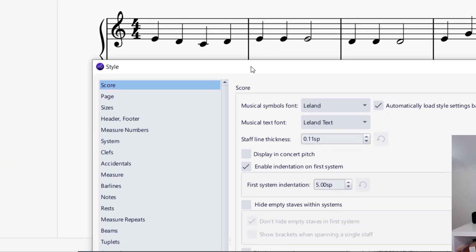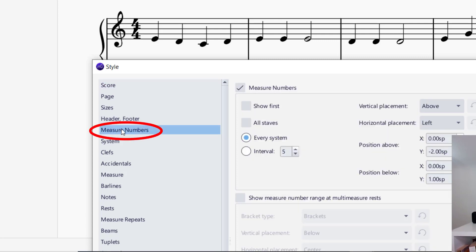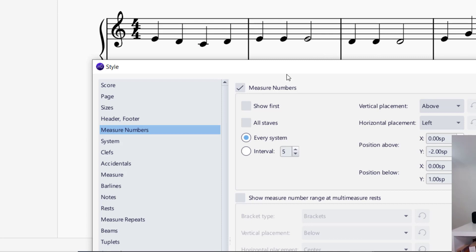What you're going to look for is the style option that says Measure Numbers. So you're going to look for Measure Numbers and it will give you your settings for your measure numbers for your piece. You'll notice that it's not showing any measure numbers right now, so what we need to do is change some of these settings.